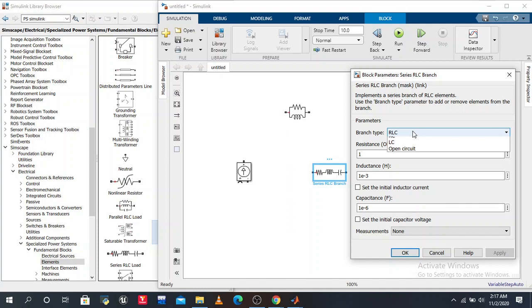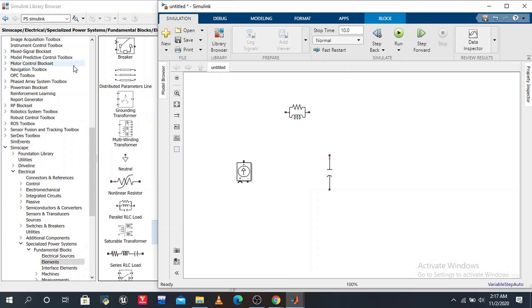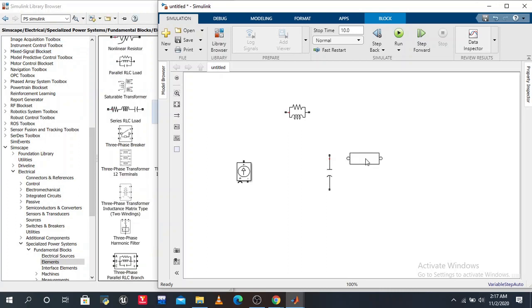We also want a surge arrester. Here we have the surge arrester, and also Ctrl+R to rotate.